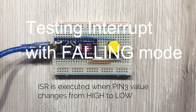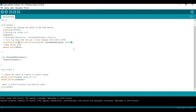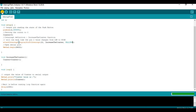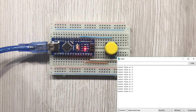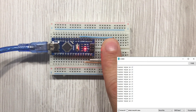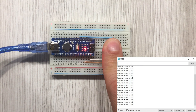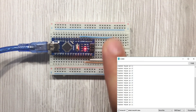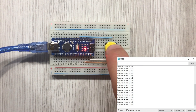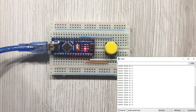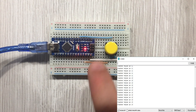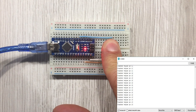To test the falling mode we need to adjust the code. I change the mode in the attachInterrupt statement and reload the program into the board. In falling mode we are expecting to see the counter increase each time we release the button — when the value on the pin changes from high to low. Also works as expected.